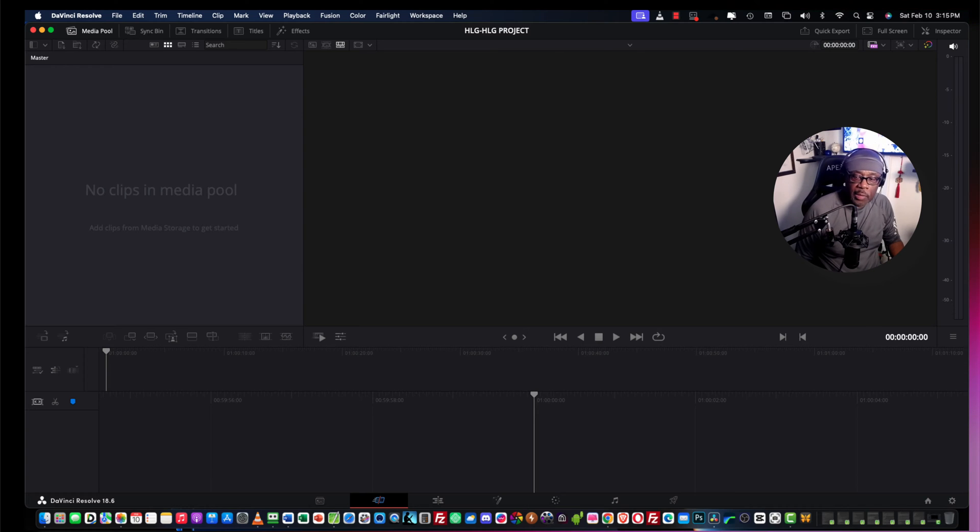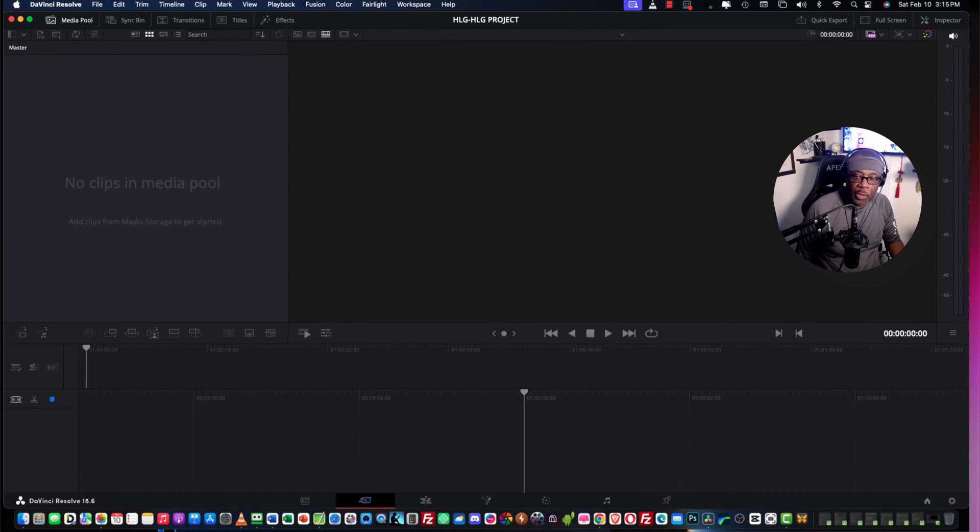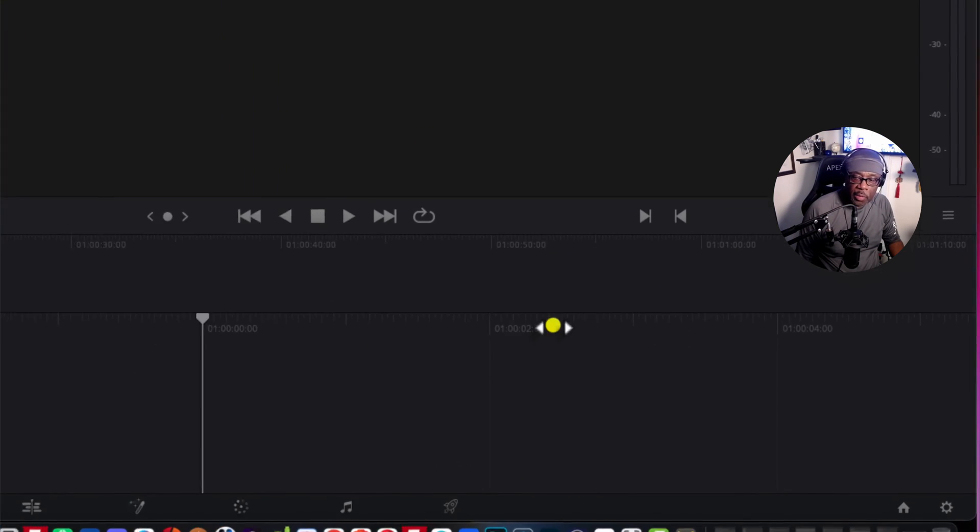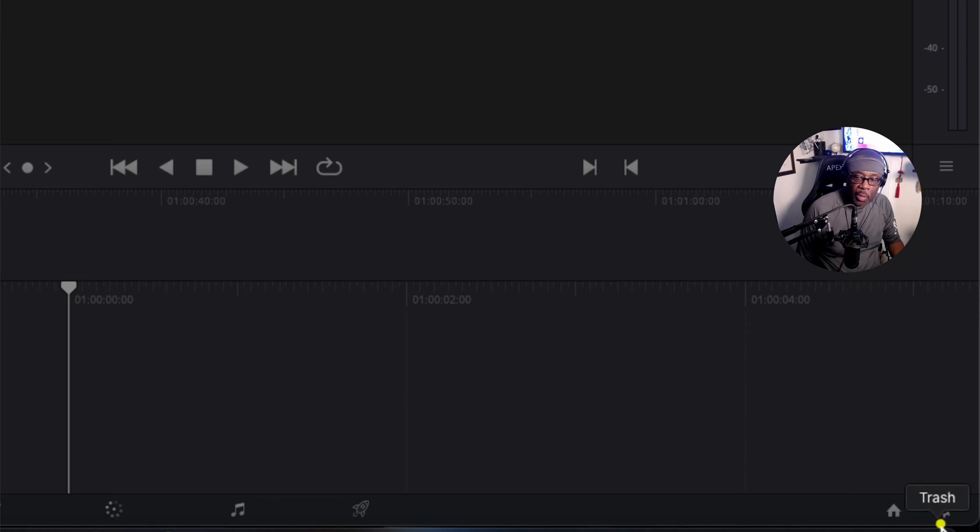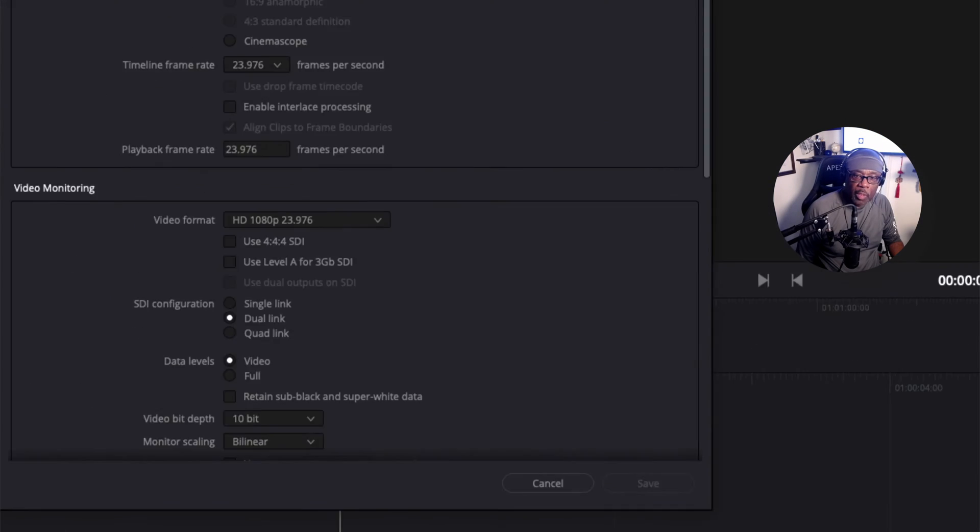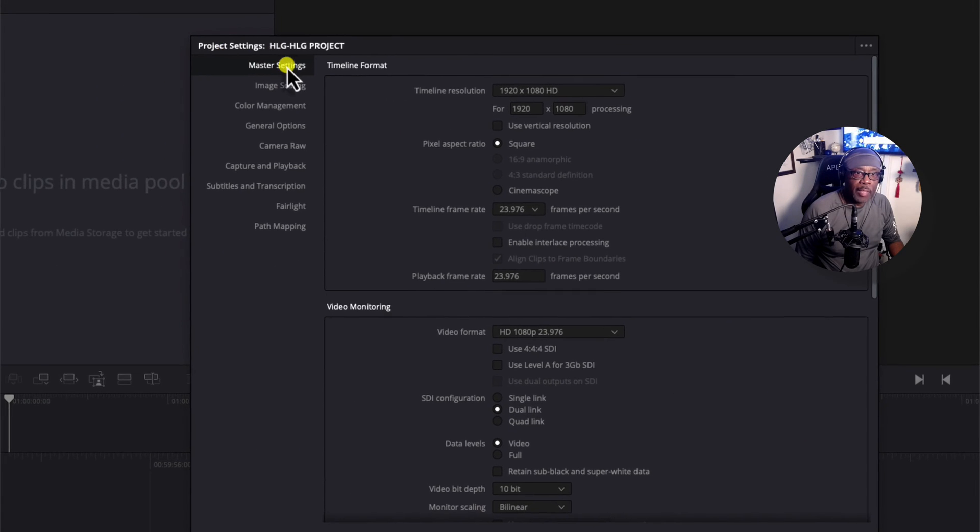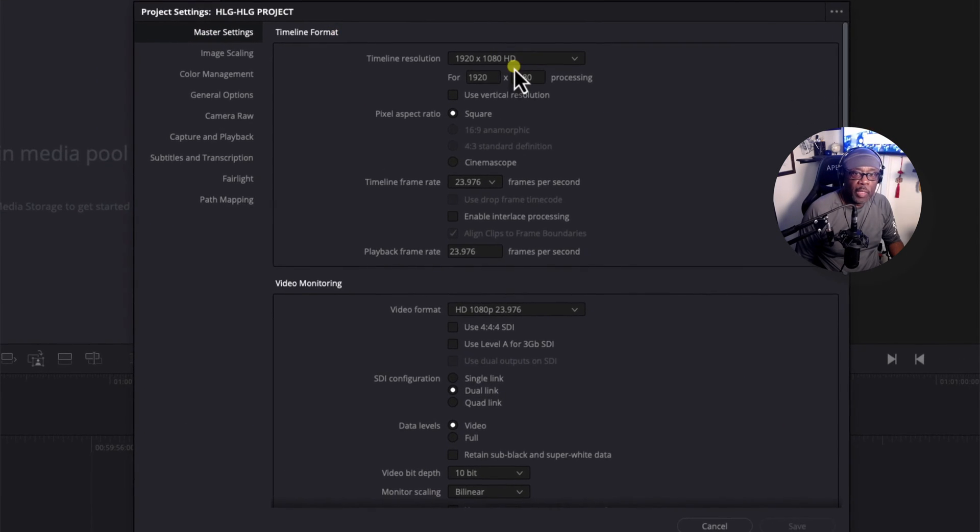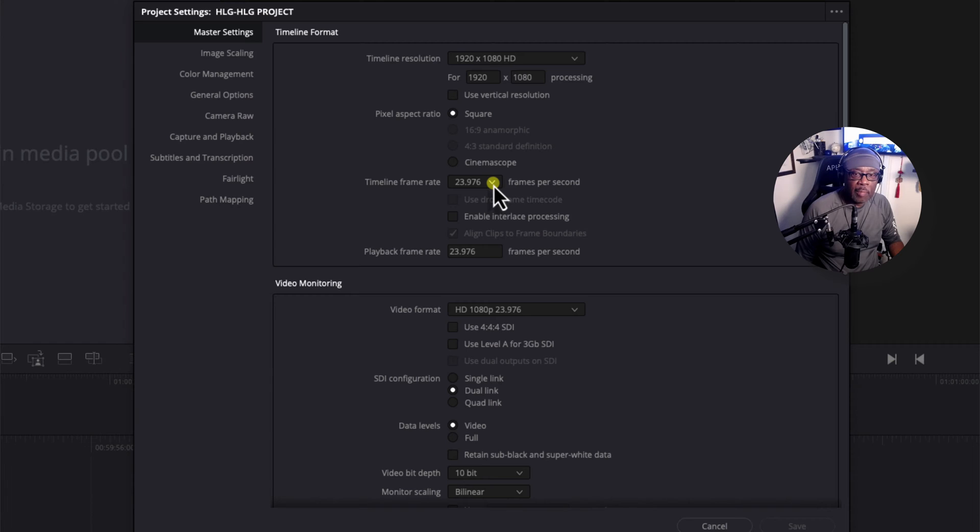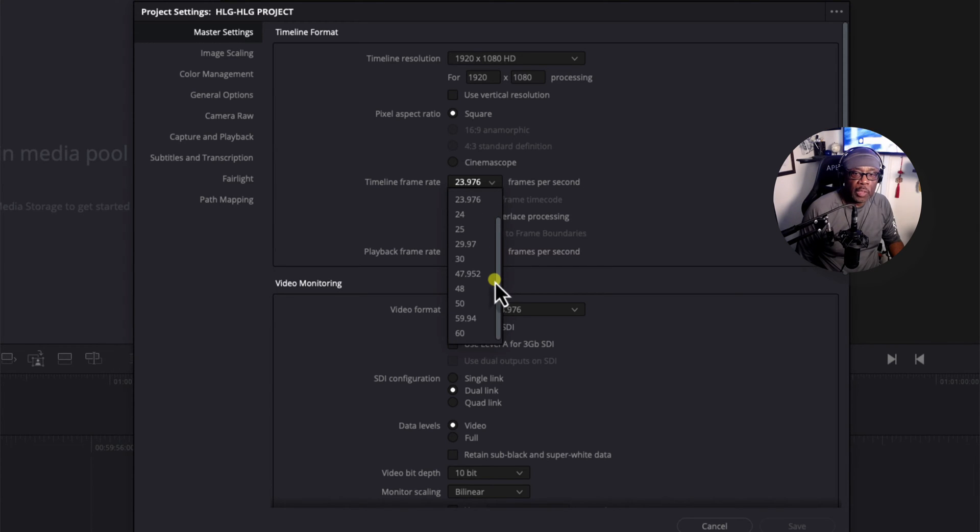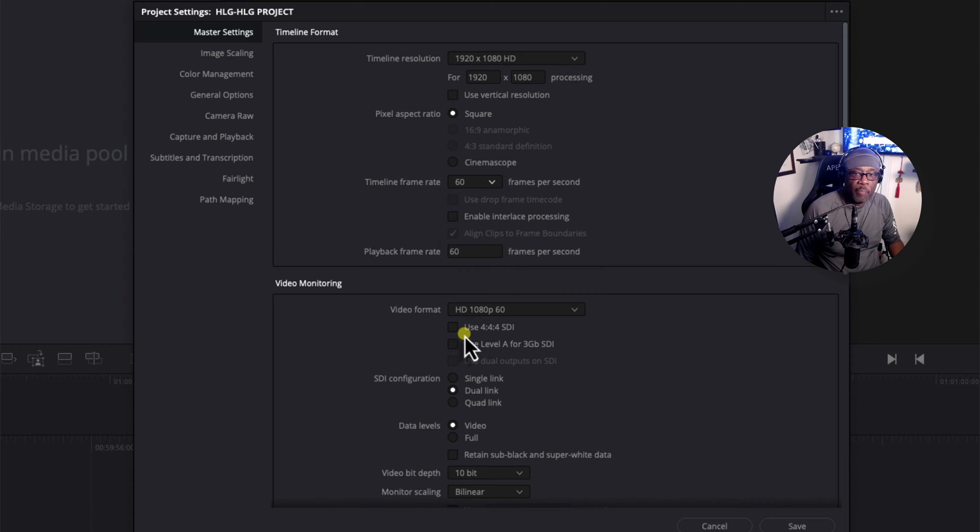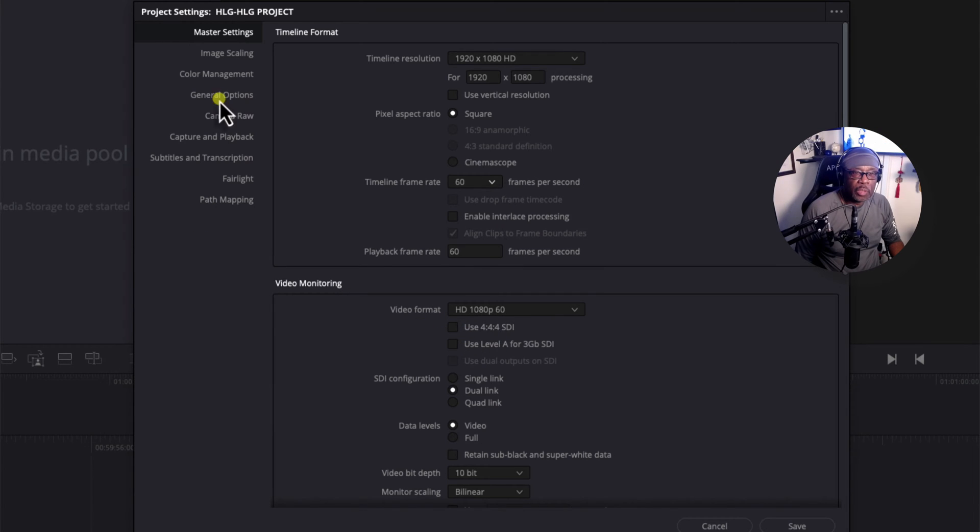So, let's go down into settings, the cogwheel lower right-hand corner. And let's go to master settings and come down to timeline frame rate. And let's set this to the exact same frame rate that you shot your footage in. In this example, it would be 60 frames per second.